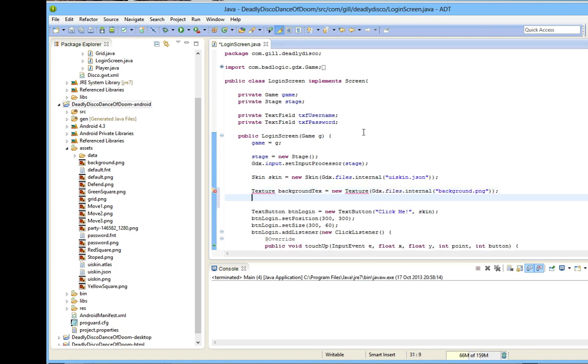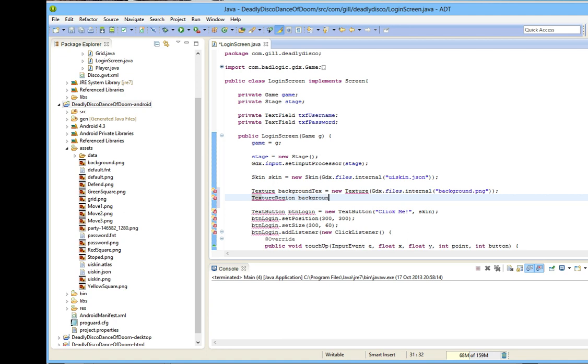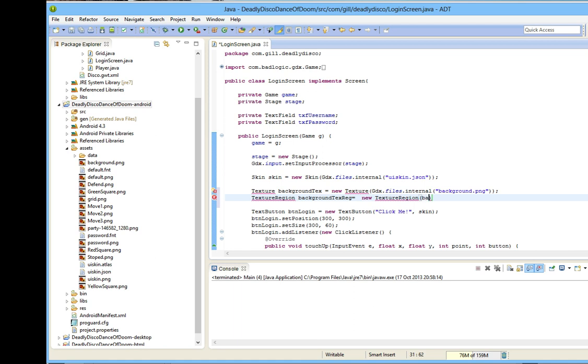I don't want the full image, 1024x1024, I only want part of it. To achieve that, I can create a texture region, which I'll call background-text-reach. This is a new texture region, and the only argument this takes is the texture itself, which is background-text, and then the width and height we use.